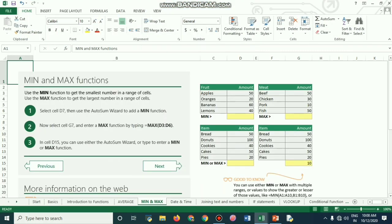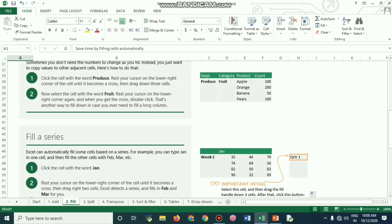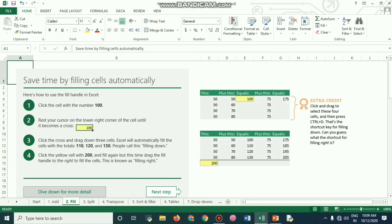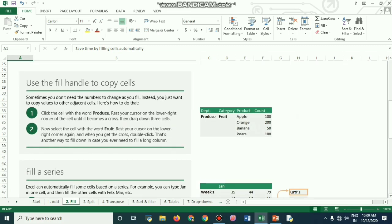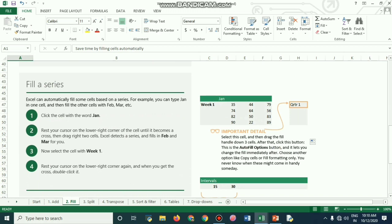Now, welcome to working with numbers like a pro using the Fill button. Click to fill a cell with the number 100, then rest your cursor on the lower right corner of the cell until it becomes a cross. The AutoFill button saves time by filling many formulas and functions to the next cell automatically.